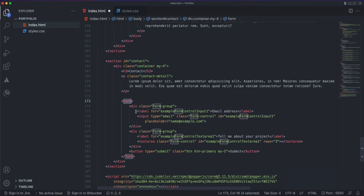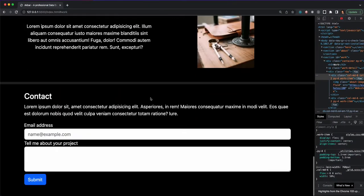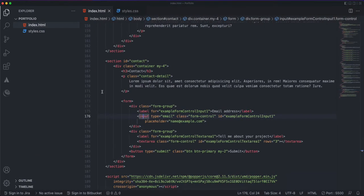I'm going to start with a form tag, then inside it I'll have two form groups — a label and input for each field. When I say form groups, one group has a label and input, and another has a label and input. Actually, instead of name I want to ask about their project or inquiry.